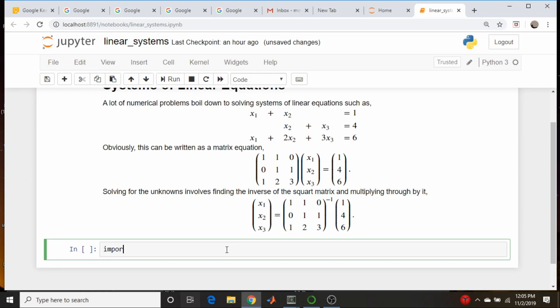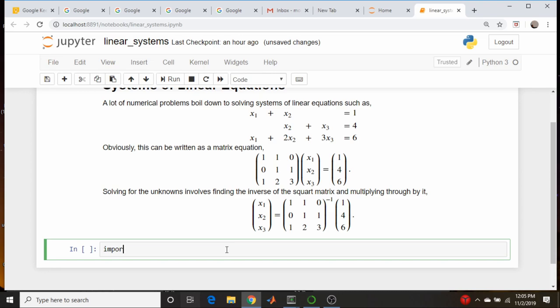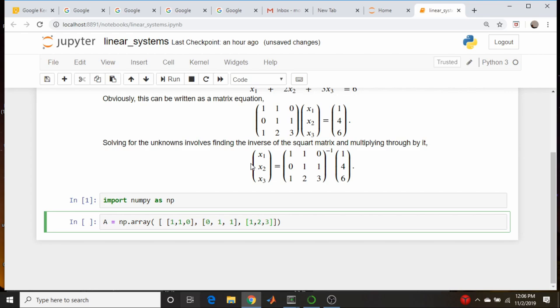We're going to import numpy as np. Let's keep our imports in a separate cell and do all the math in its own cell. First let's define the coefficient matrix A as np.array — a two-dimensional array. The rows are [1, 1, 0], [0, 1, 1], and [1, 2, 3].